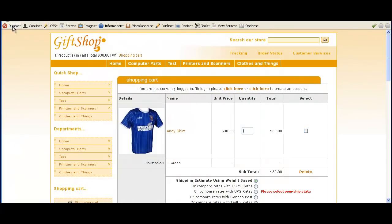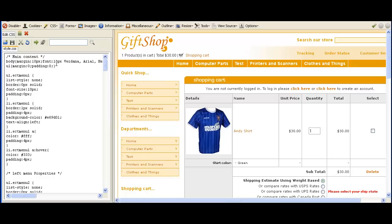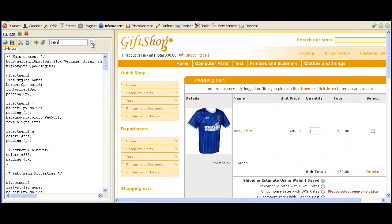Here we have the cart page with the default grey background colours. Go onto CSS, Edit CSS, and in the search box we're going to search for 'table' because we want to change the cart table here.